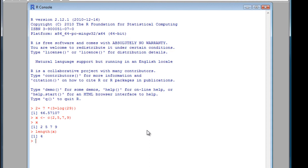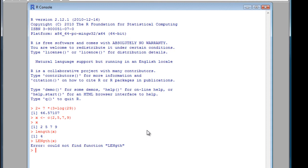The interesting thing to note about R is that it's case-sensitive. If I typed in length X with a capital, I get an error message. There's no such thing. So it's quite important to make sure you type things in without caps lock down, or typing in capitals, a mistake halfway through a word.